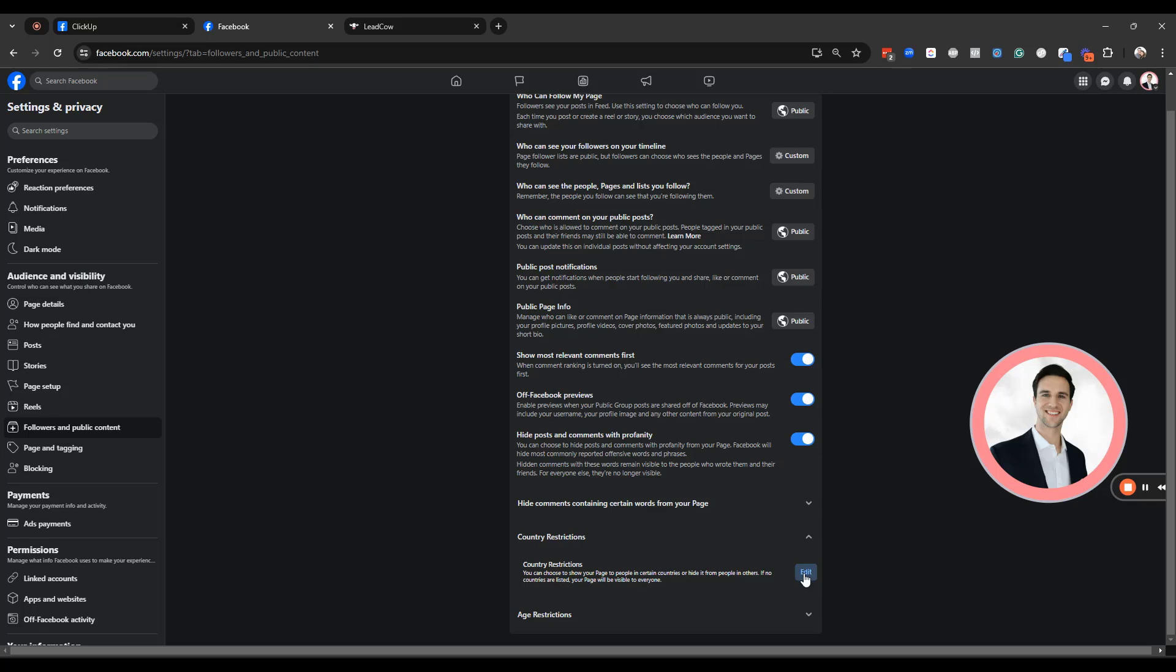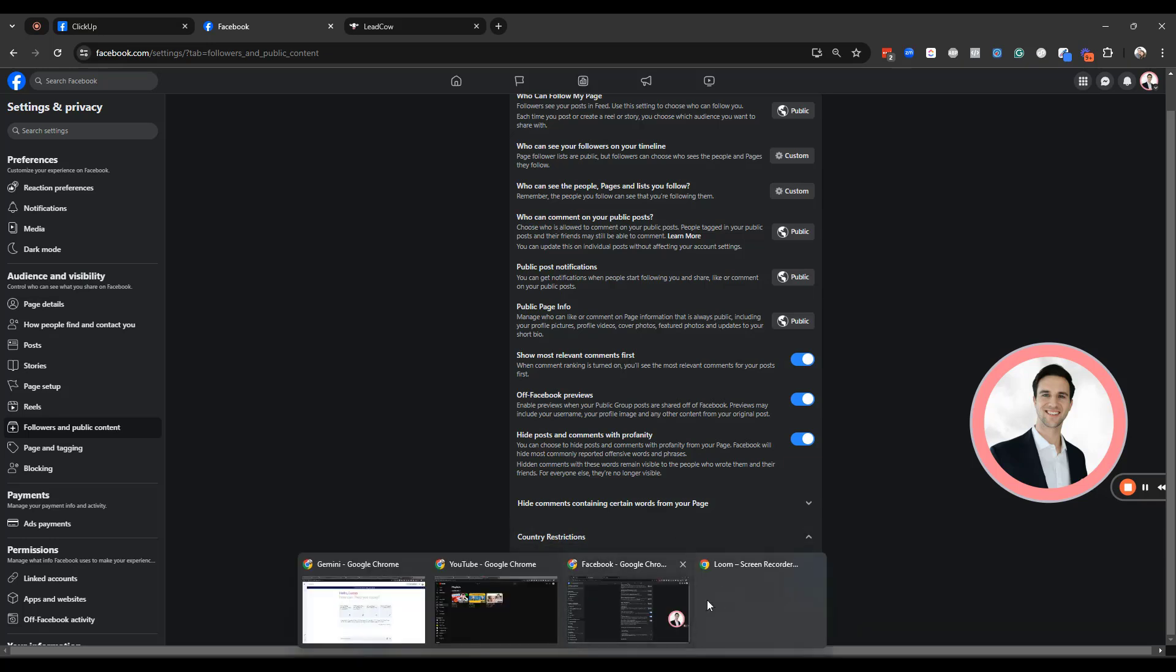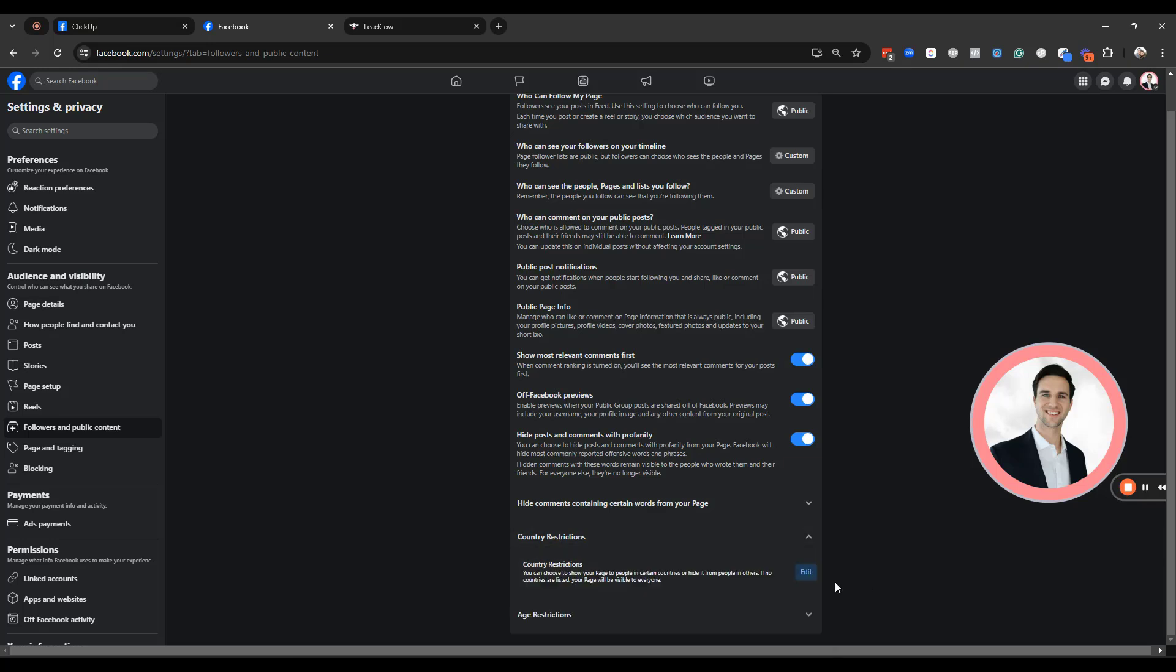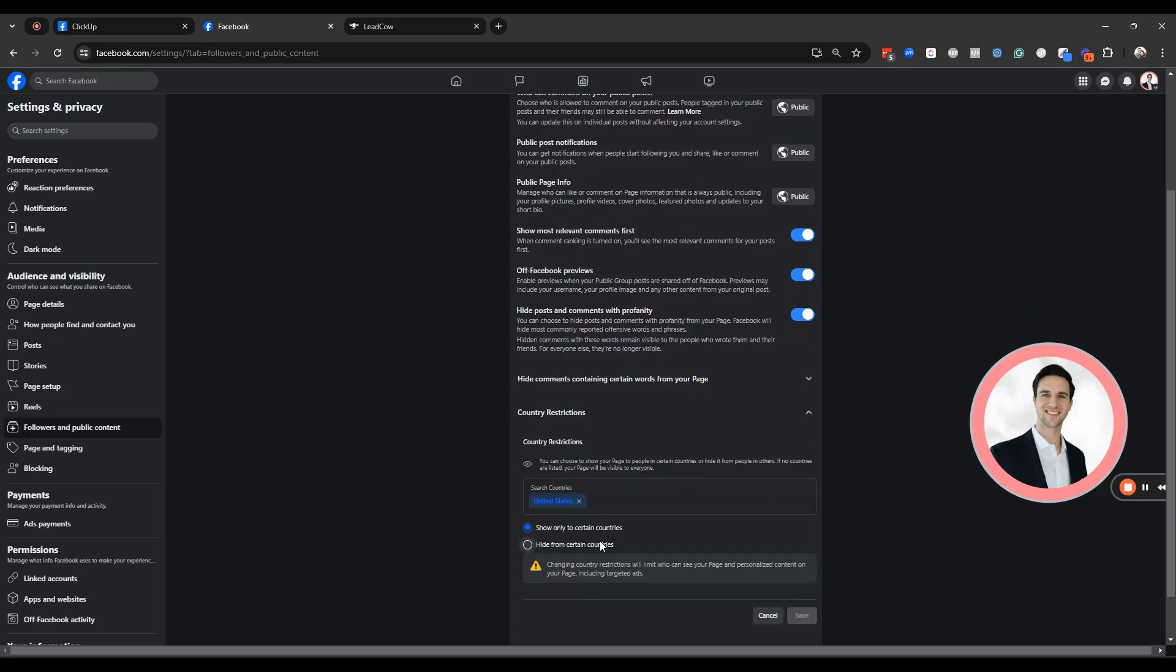Most of these spam messages are coming from third and fourth world countries. So what you're going to want to do is select edit. And you're going to want to make sure to show only to certain countries. I personally wouldn't recommend hiding from certain countries because you're going to have to enter a lot of countries here.